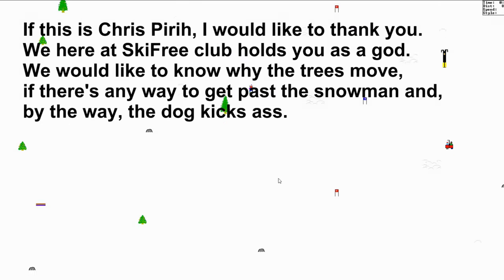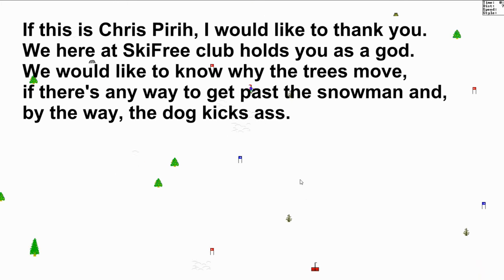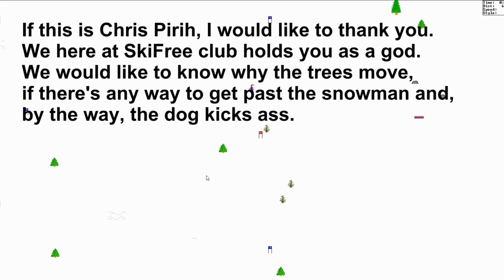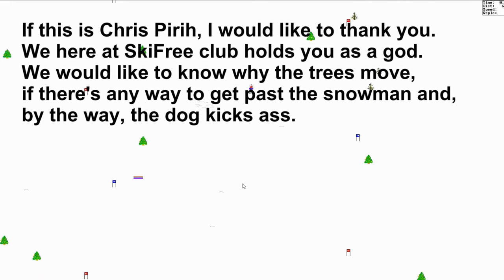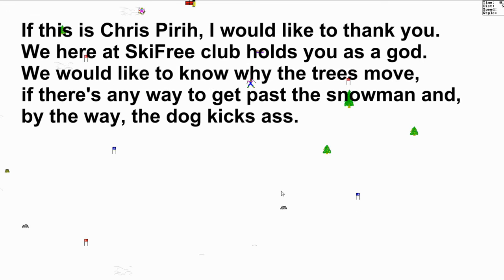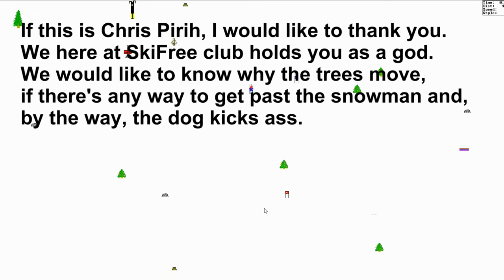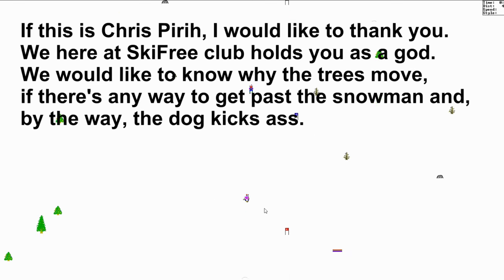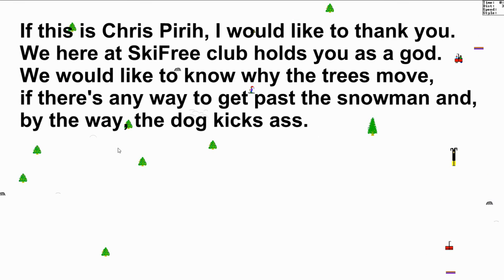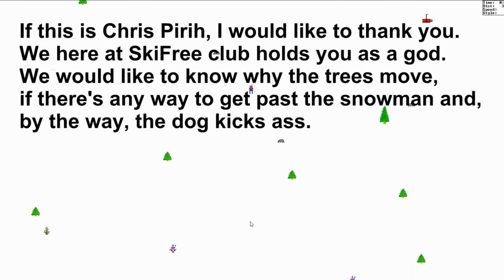This is Chris. I'm Siri. I would like to thank you. We here at DC Tour Park — we would like to know why the trees move, and there isn't very many ways to get past the snow mountain. By the way, just all kicks out.